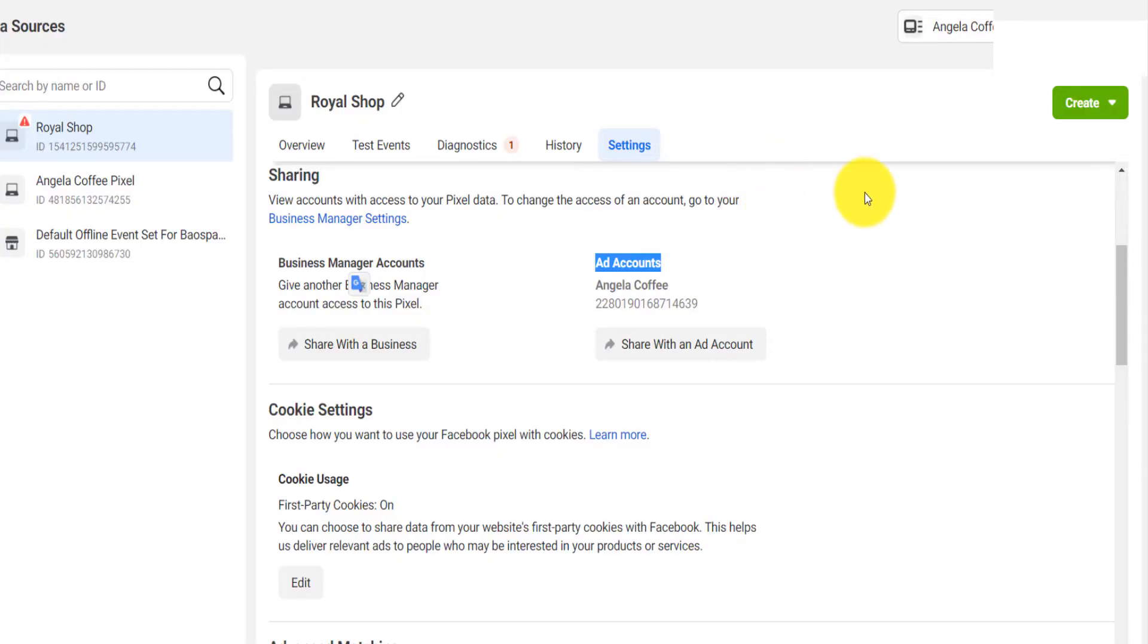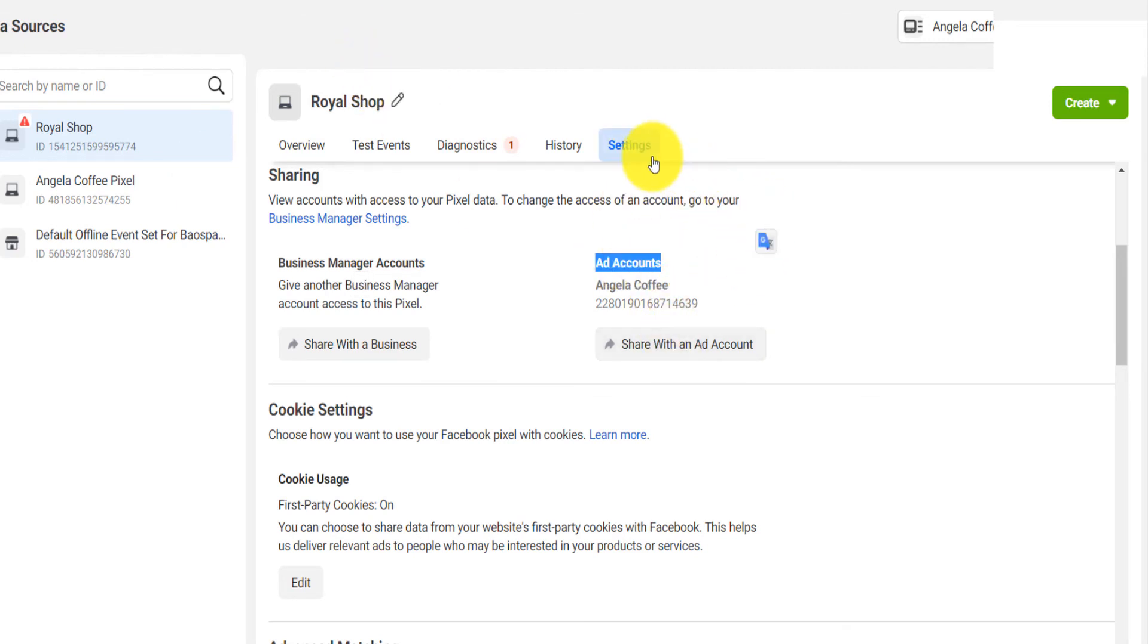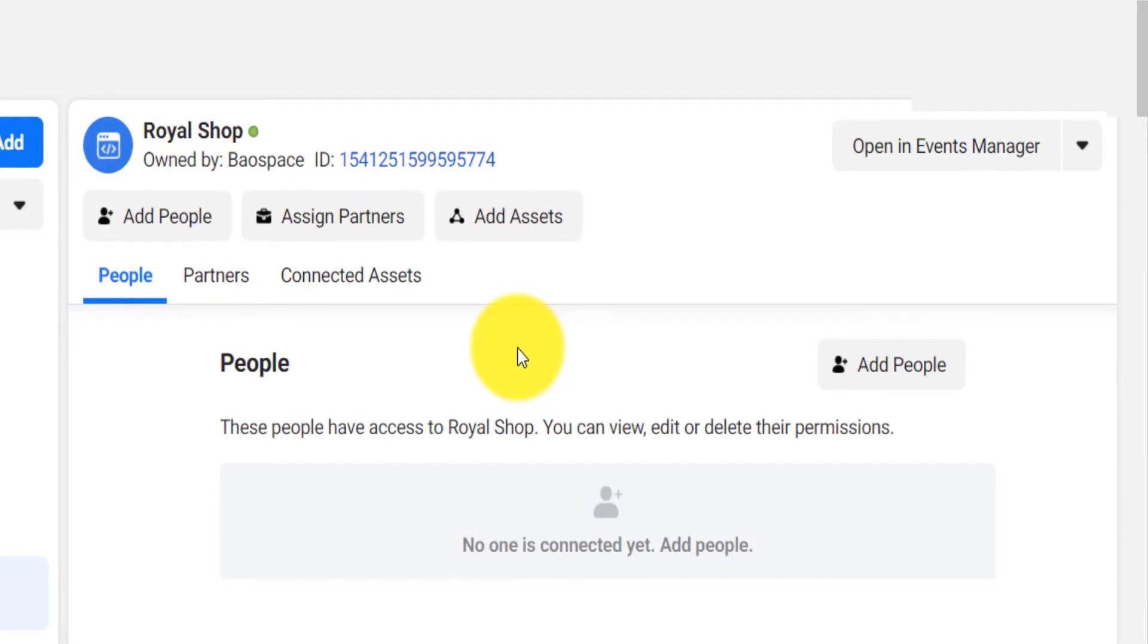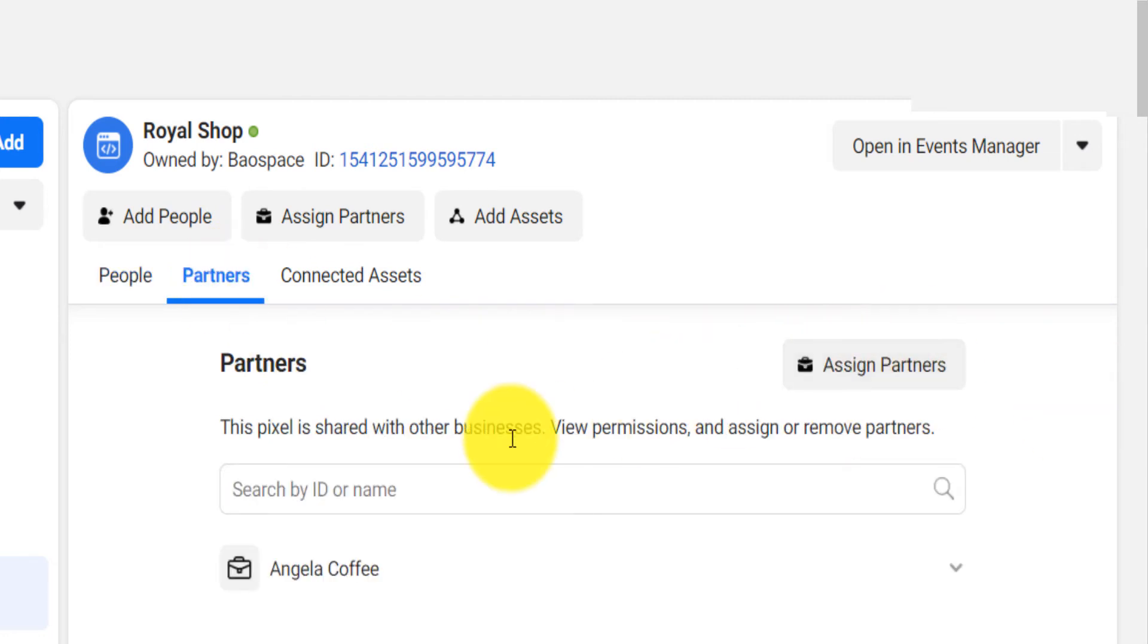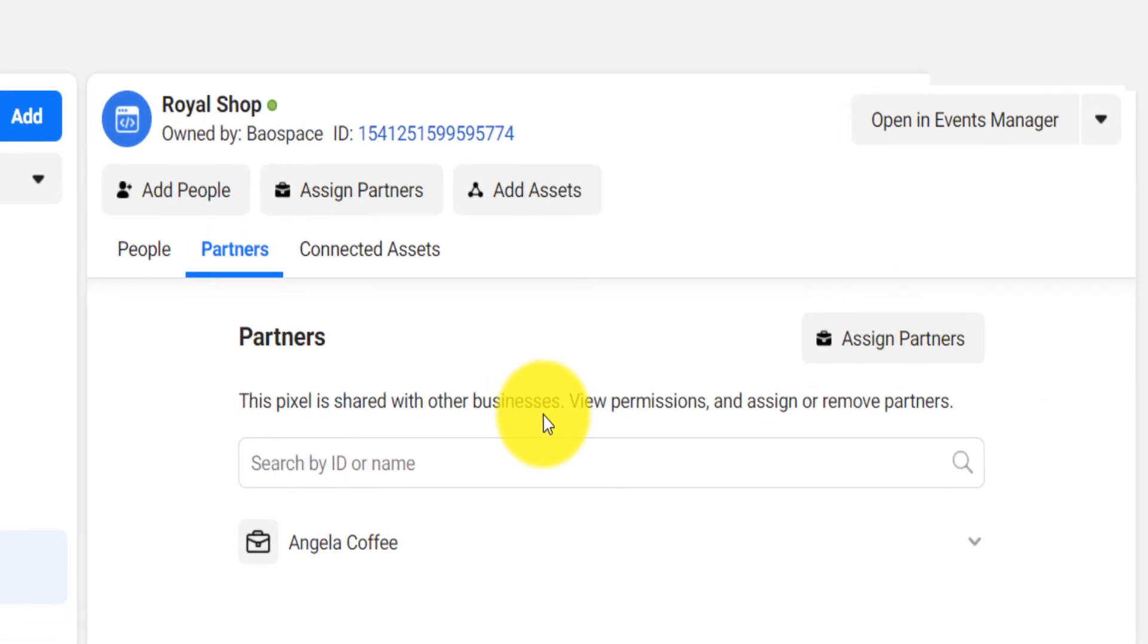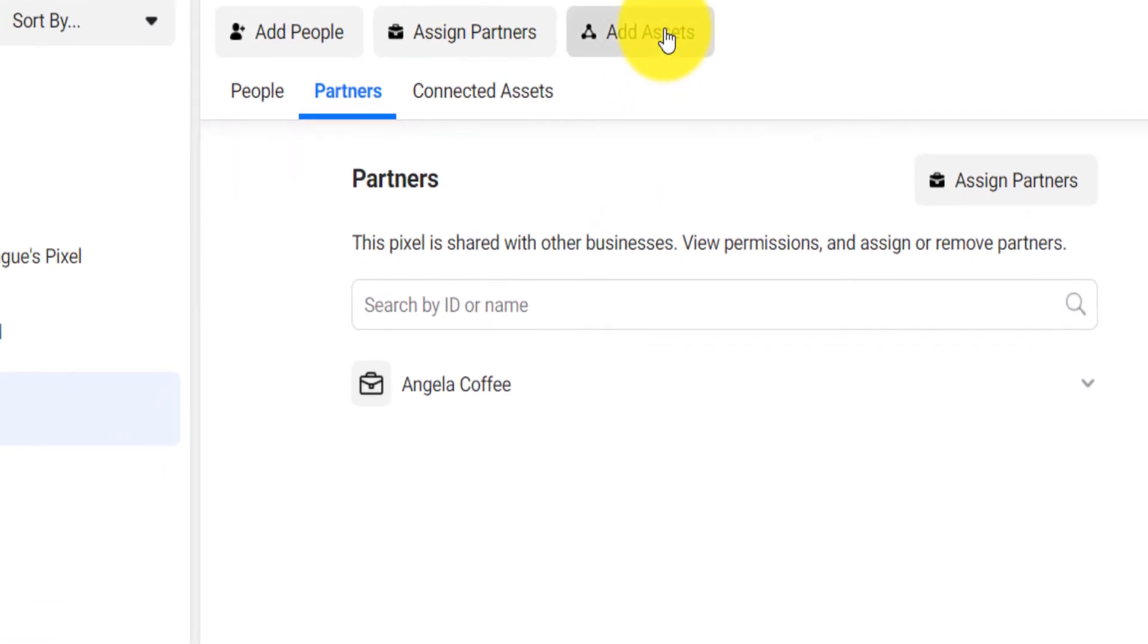The other thing that I will do is you go back on that page here and then you click on—you go back on Settings, you select your pixel, go on Settings, and you click on 'share with an ad account'. To add an ad account, it's different from adding a business manager.